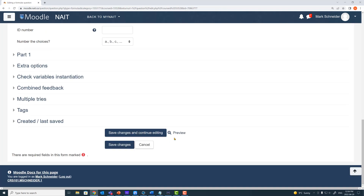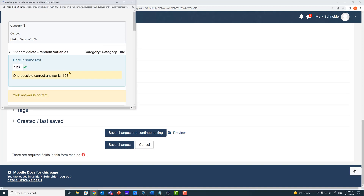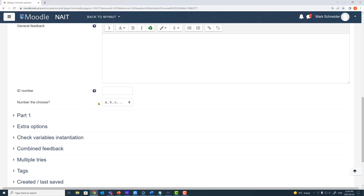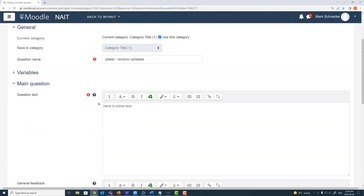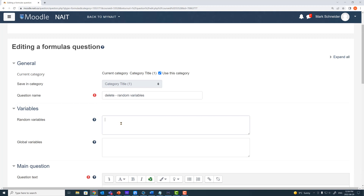I'll save it, preview it, and there's my question — here's some text and I know my answer is 1, 2, 3. Now let's go back up to the top and work on the random variables. Under the random variables — again, not a required section — let's start creating some variables.